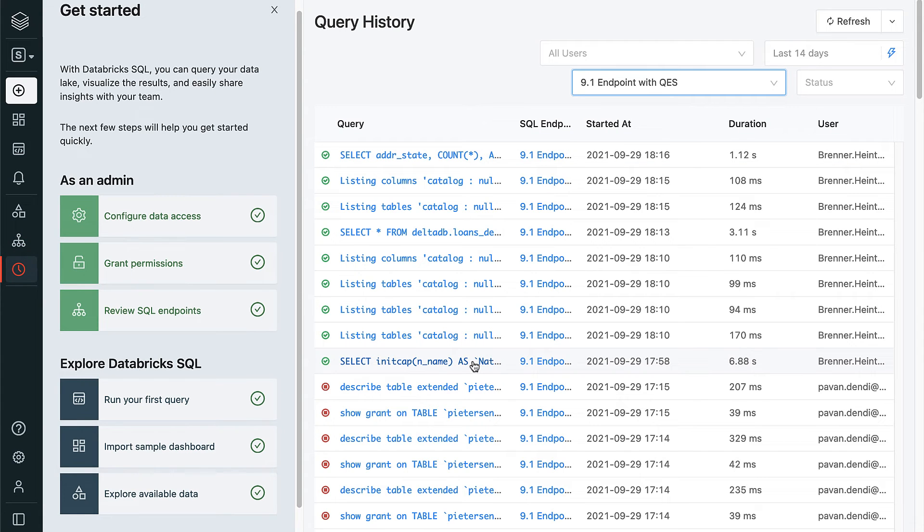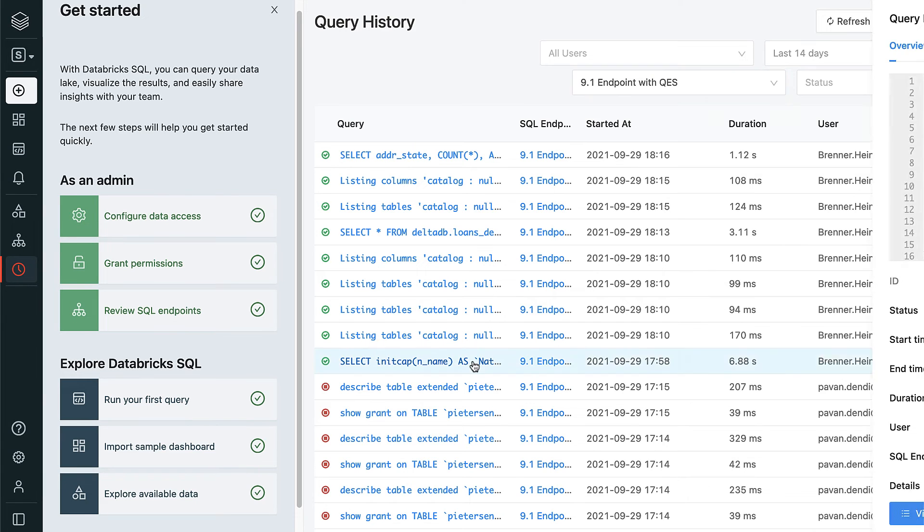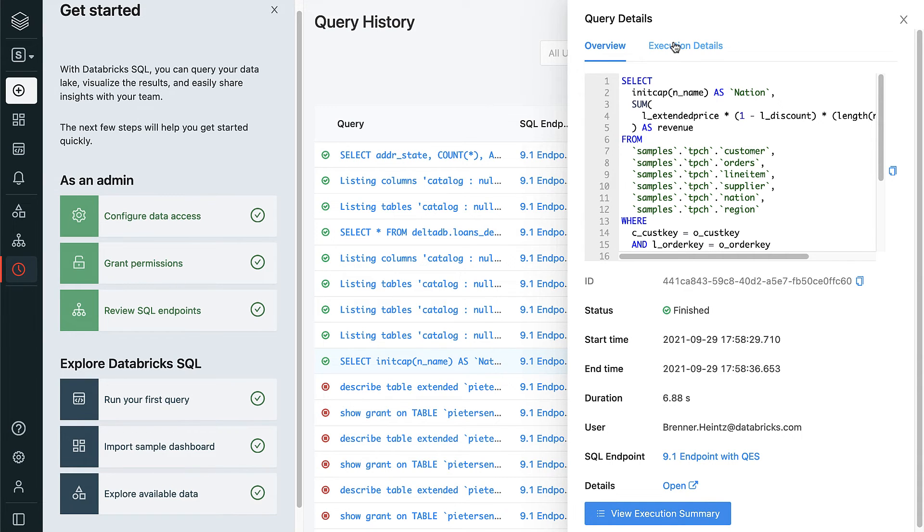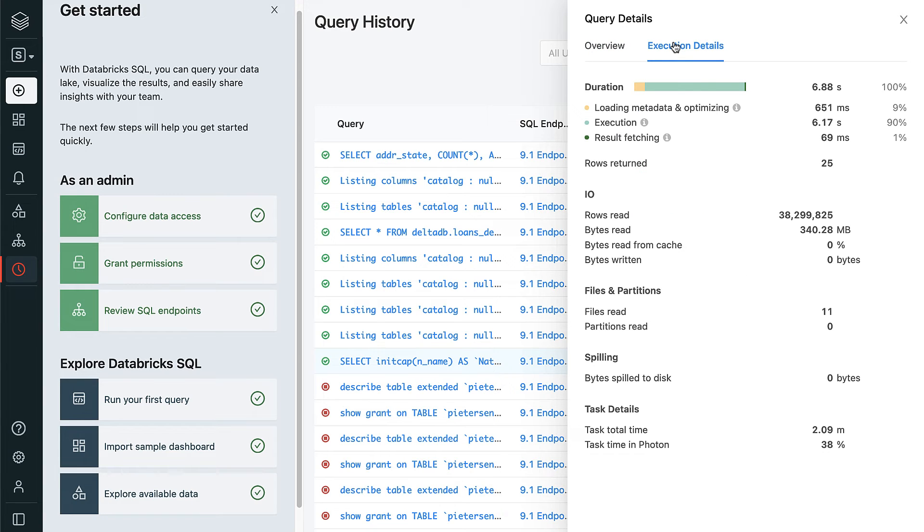From here, we can view a central log of all of the timestamped queries that users have run on a particular SQL endpoint. We can click on any individual query to get a general overview with some summary statistics, or we can choose the Execution Details tab for even more granular metrics.